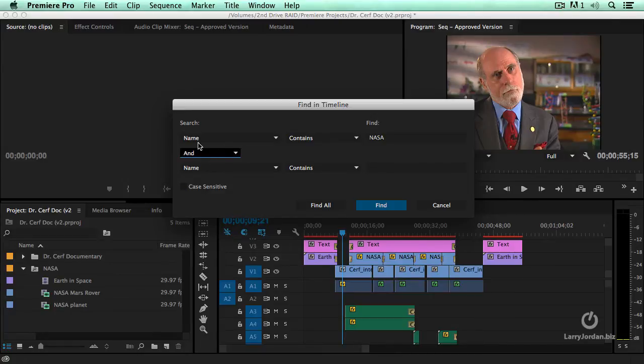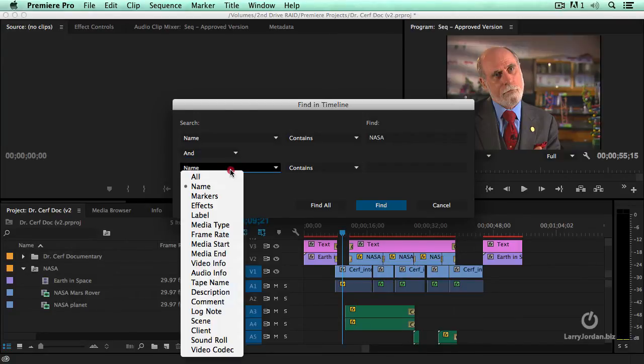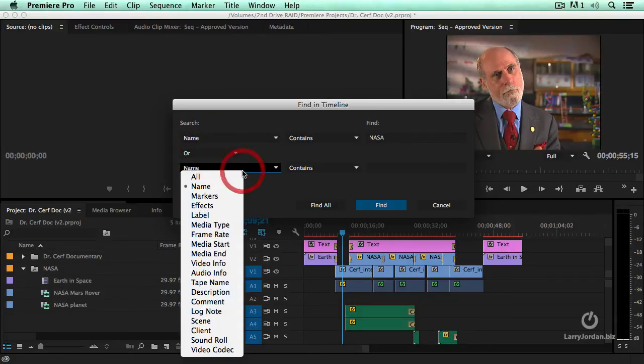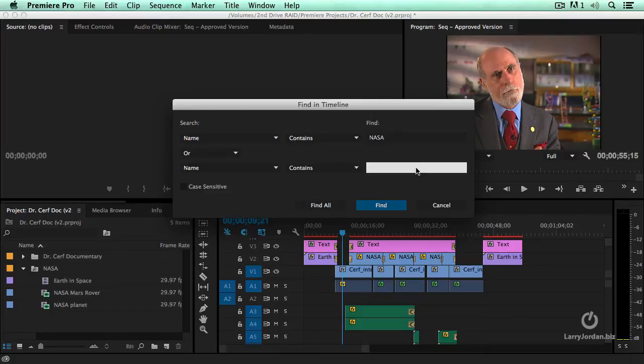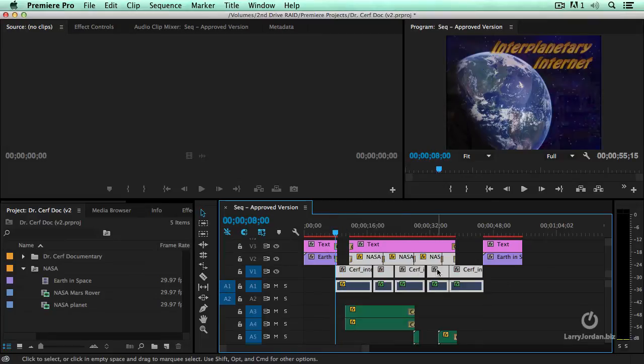We also have a Boolean and or. For instance, I want to have all the clips that have NASA in the name and or, let's make it or, or have Dr. Cerf in the name. When I click Find All, all the clips that meet that criteria are highlighted.